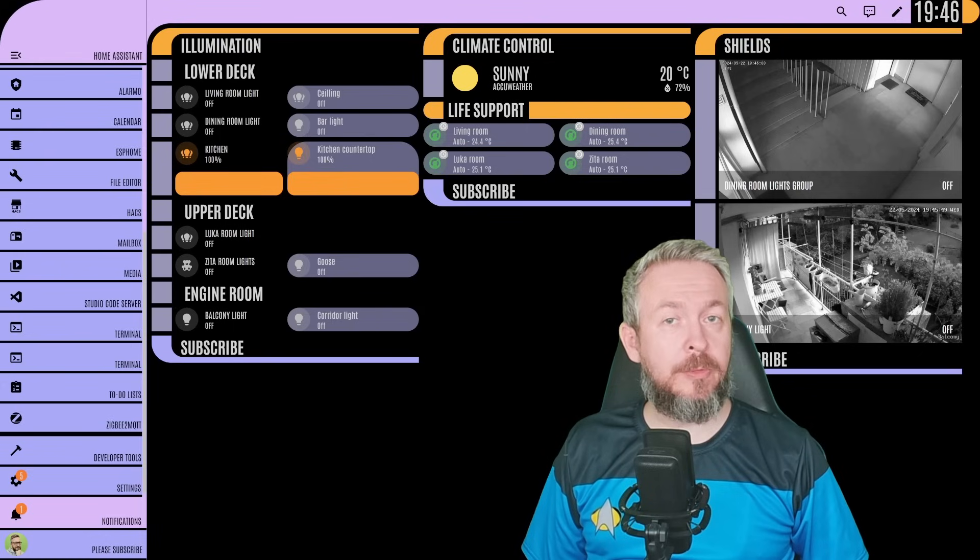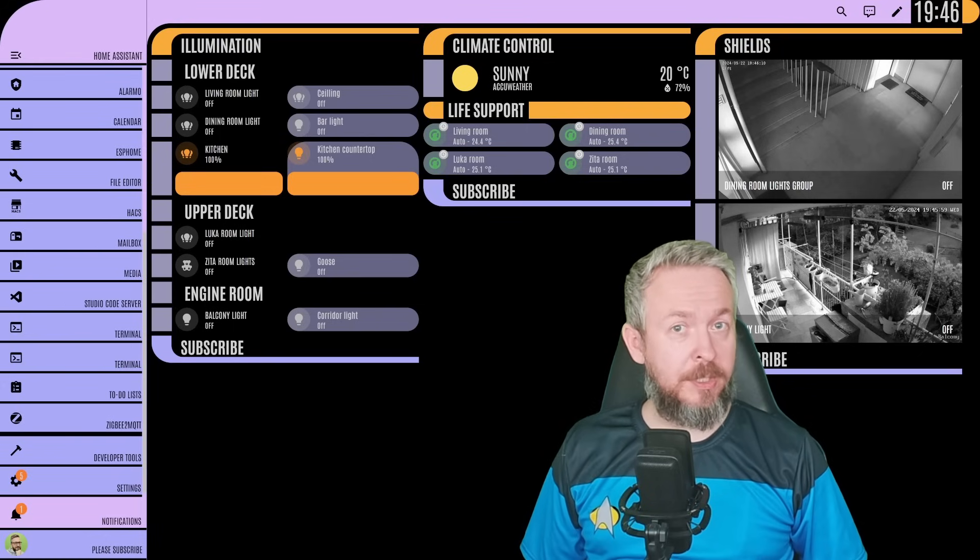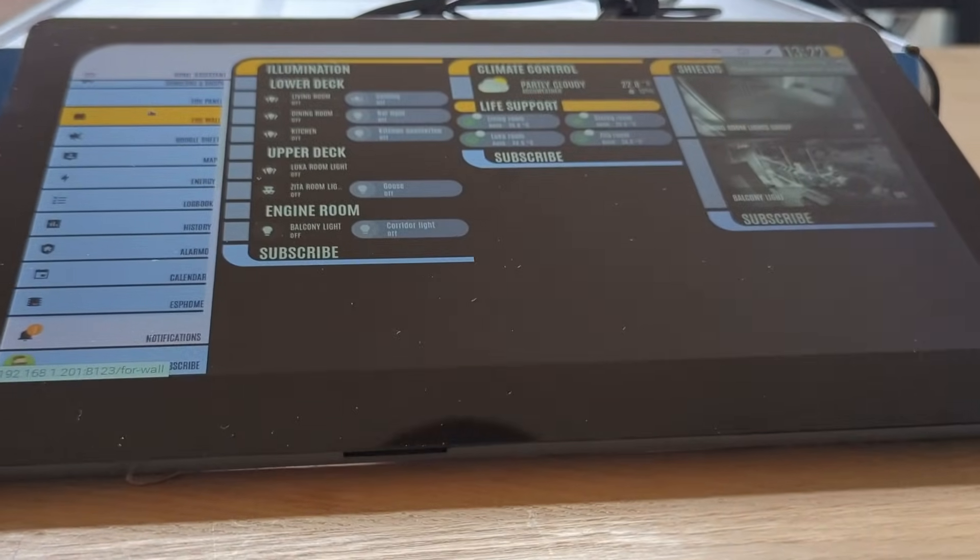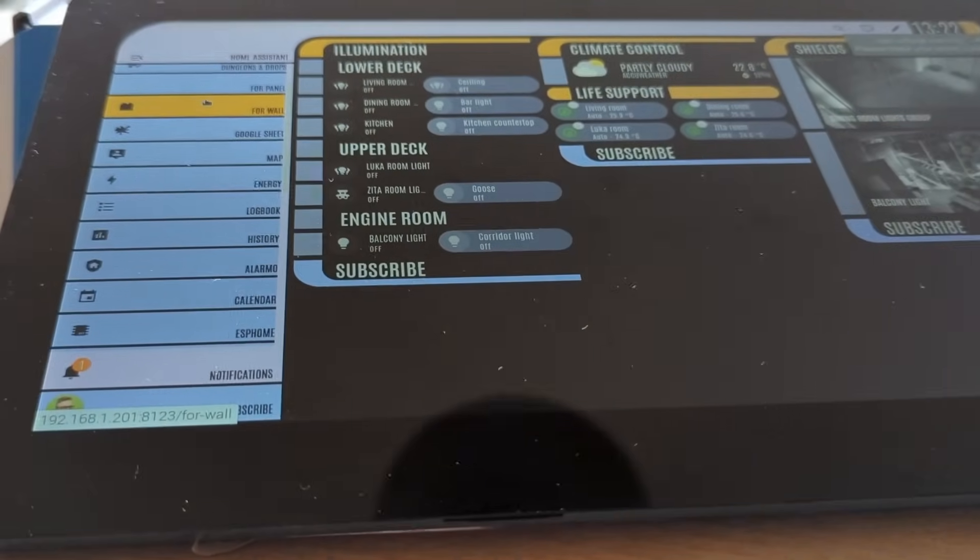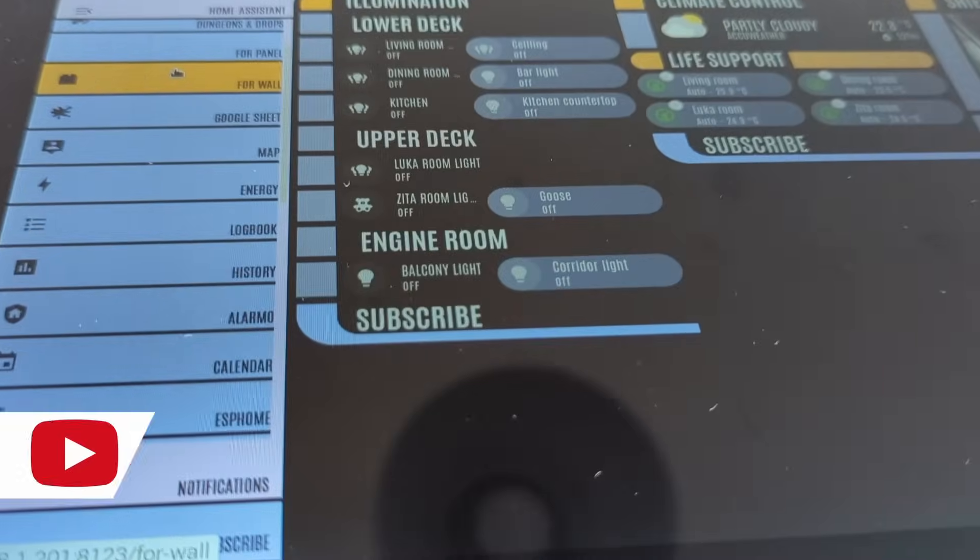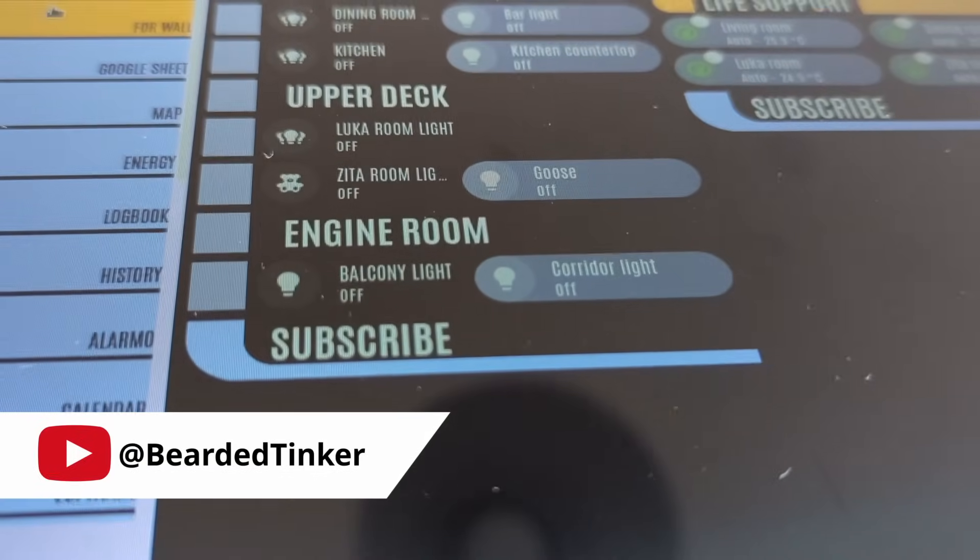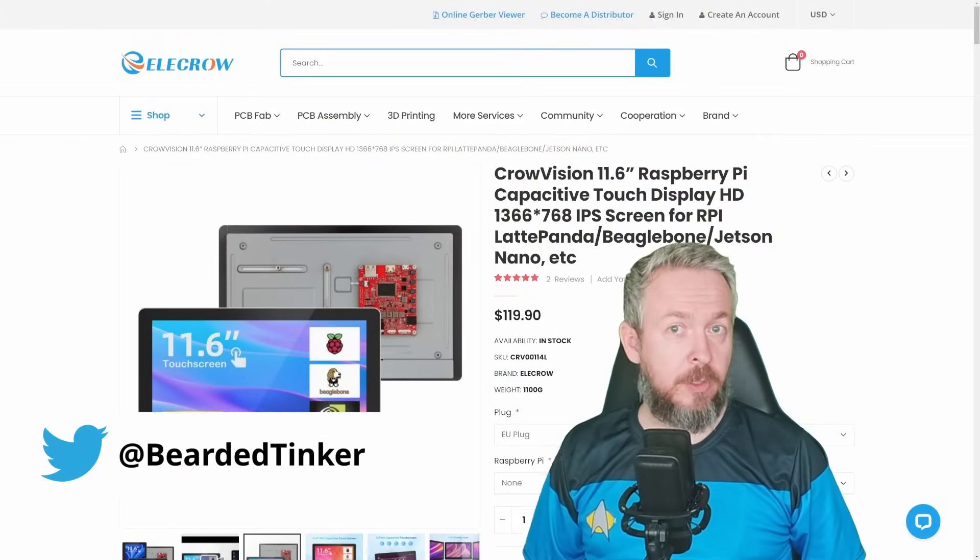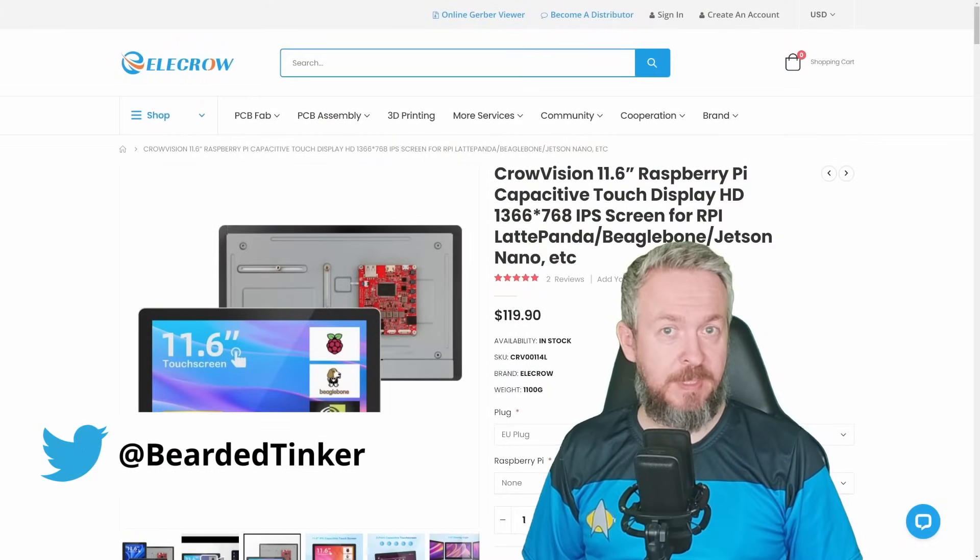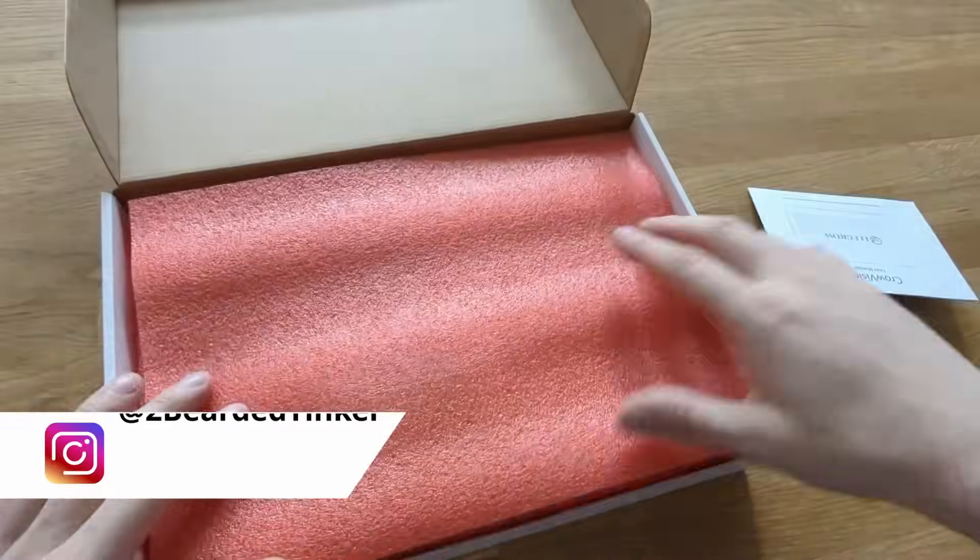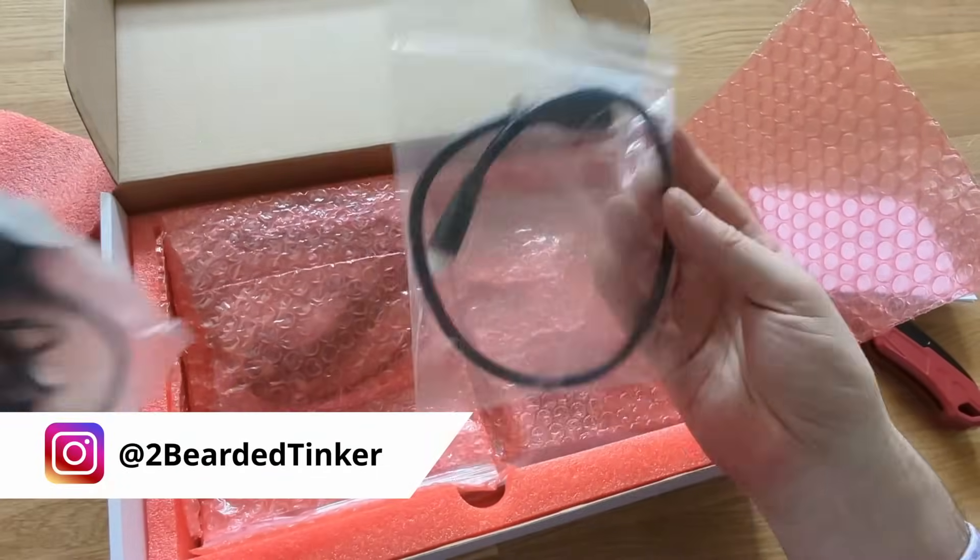Today we are going to look at the touchscreen that you can use for various purposes. But one thing that popped instantly on my mind is to have it display UI like this. This is a ClearVision from Elkro, an 11.6-inch display that is originally made to be used with SBCs, of course Raspberry Pis, but also other devices that match the format.